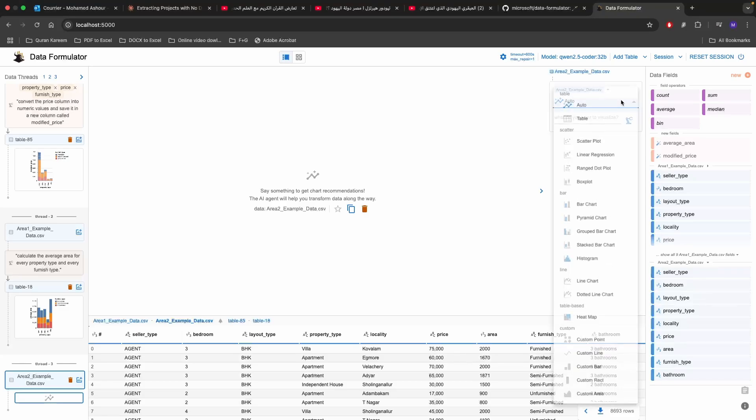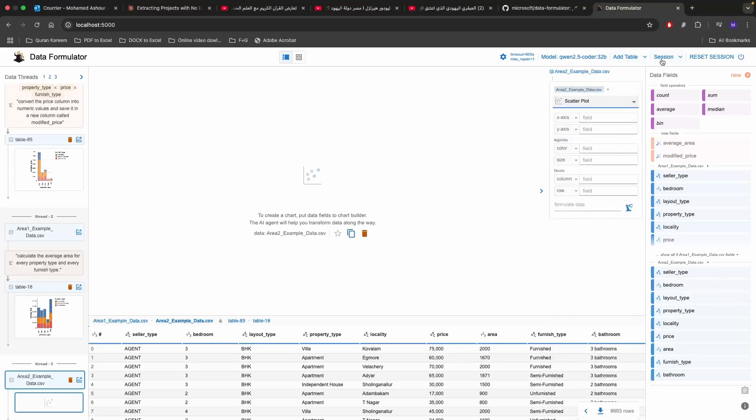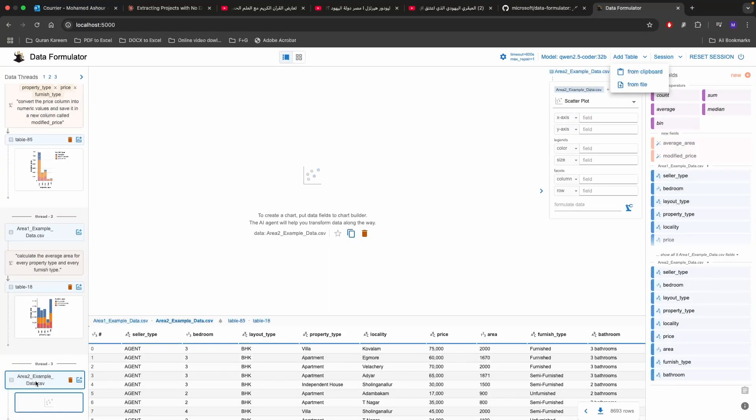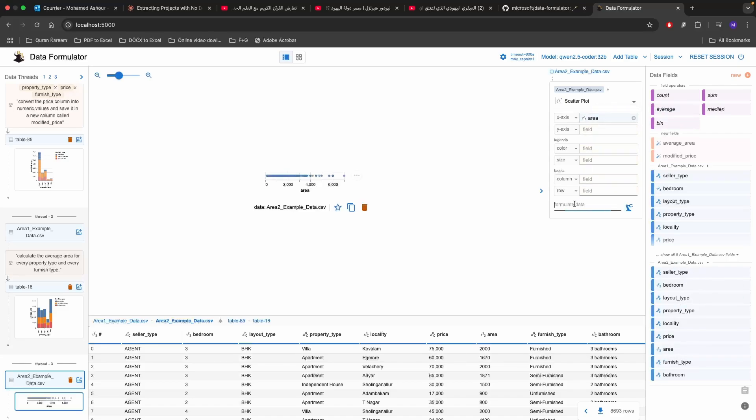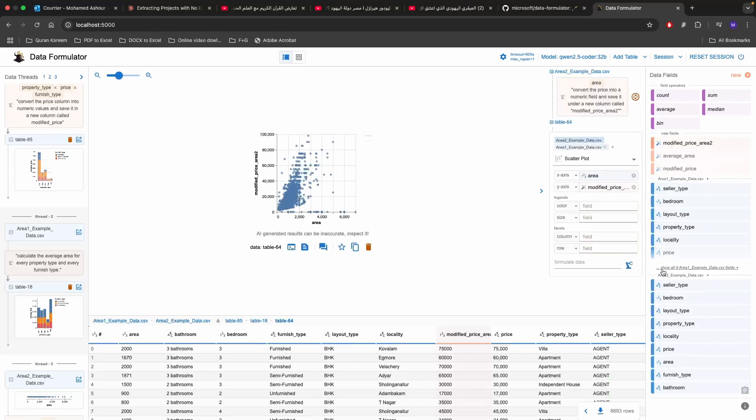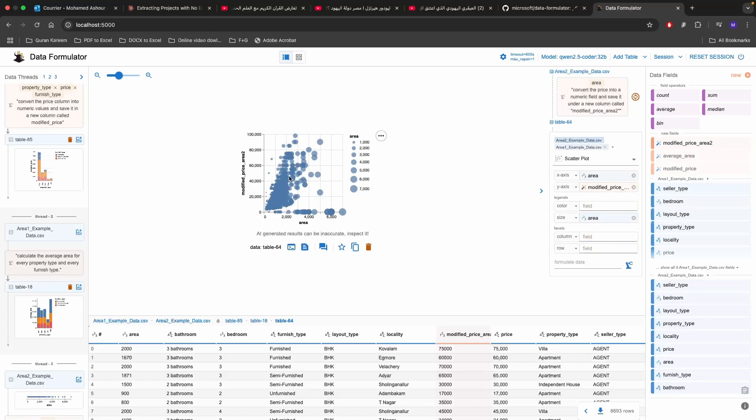We can choose the scatter plots and what I've done is that I've added tables add from file and then I added another table which is area 2 example. Then what I'm going to be doing is I'm going to be adding the area from the area 2 example data and I'm going to write as well here saying that convert the price into a numeric field and save it on the new column called modified price area 2 for argument's sake and then I'm going to press formulate.